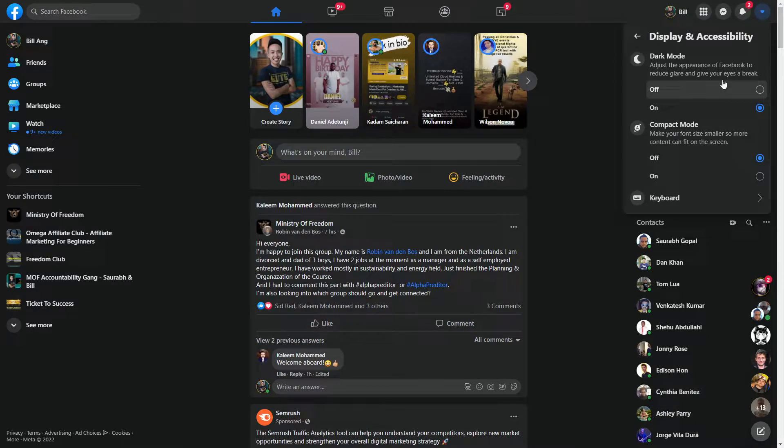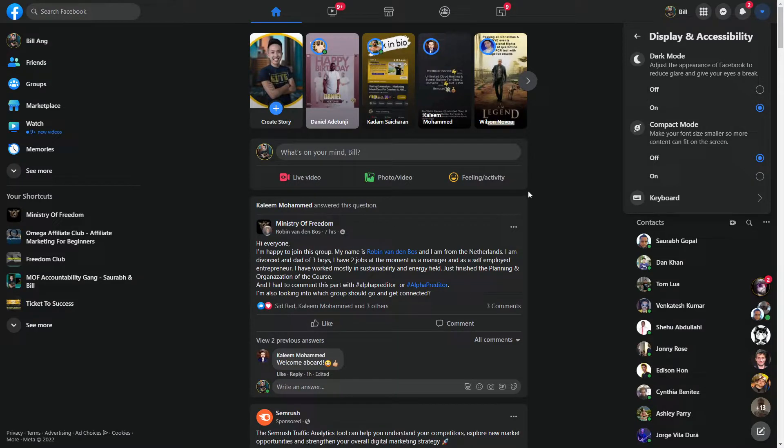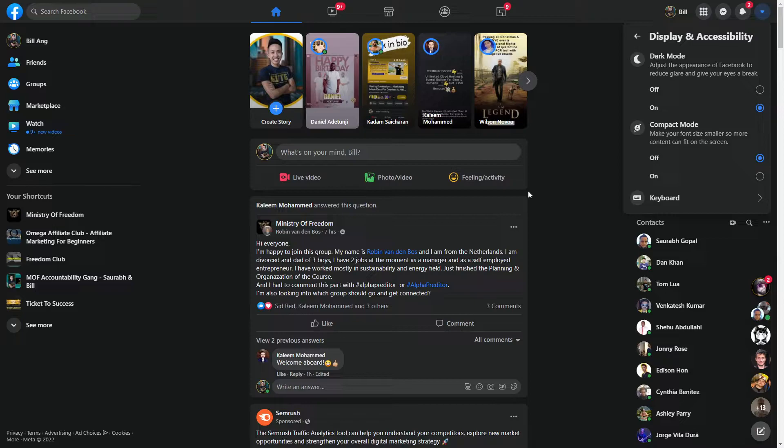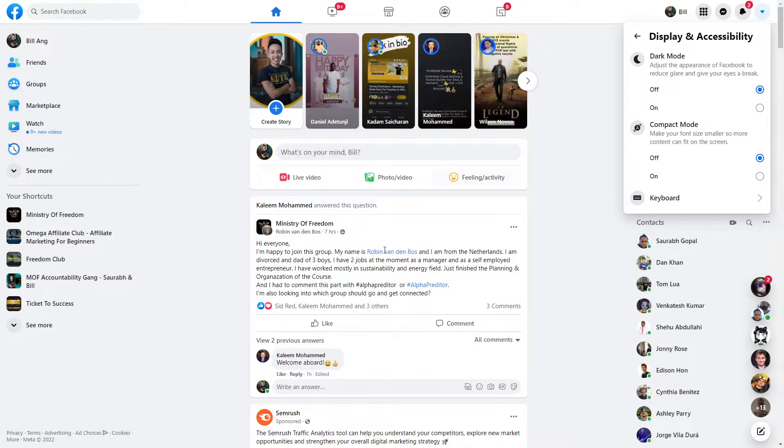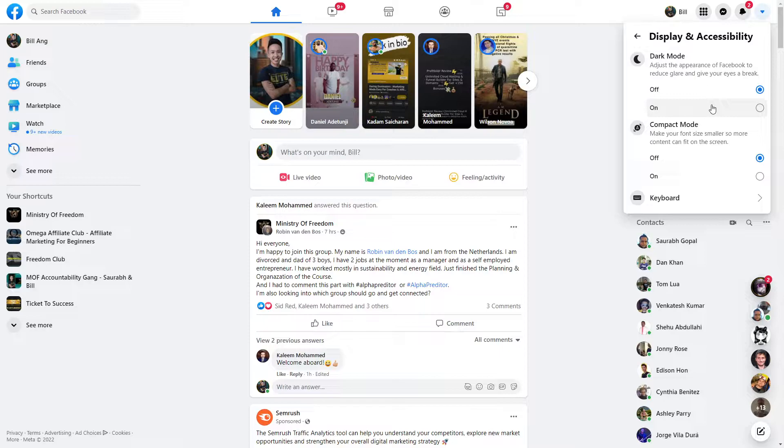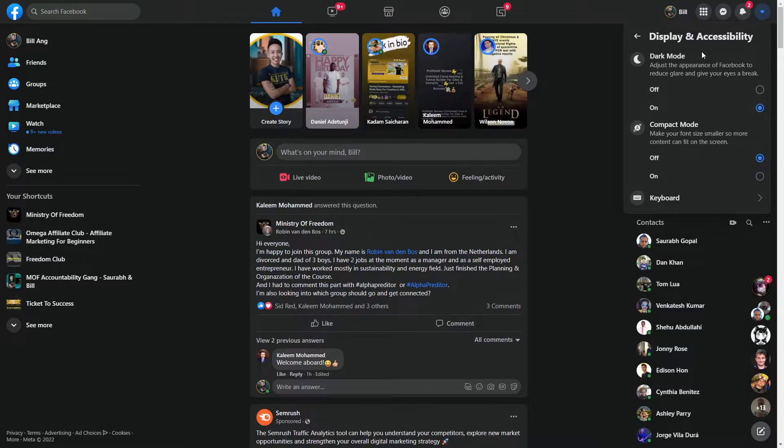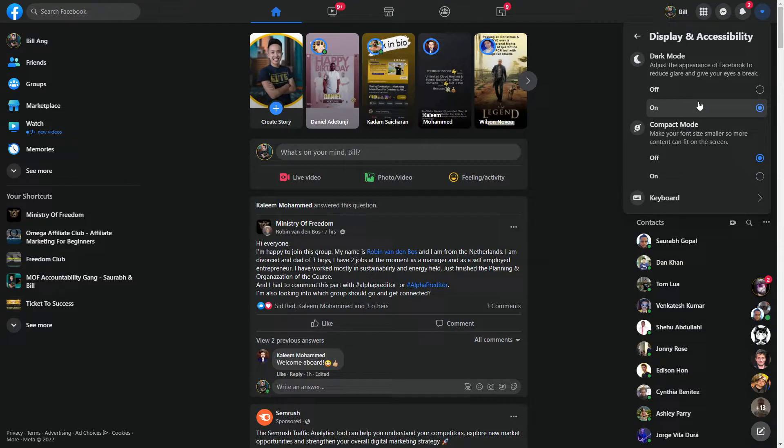It gives my eyes a lot of breaks and I can't really stand things that are too bright. This is the white, brighter version, and this is the darker version. This is where you can change it, and that's it.